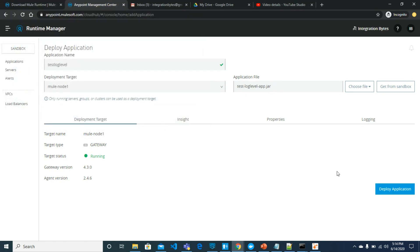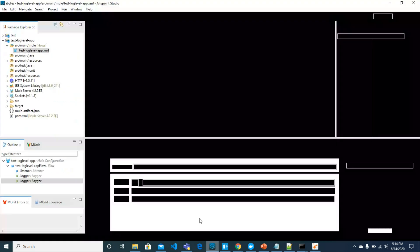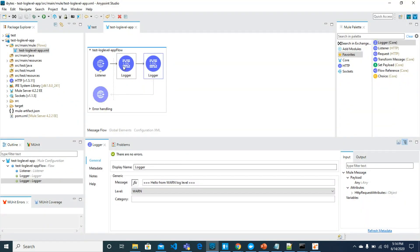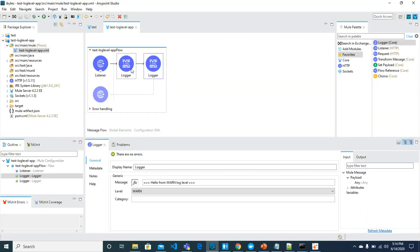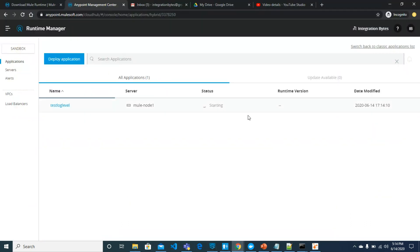Post level, and it should be your on-premise server. Select the file which I have already created. This jar is the Mule project that I just showed you. We have two log levels, info and warn, and we will see how we can change the logs dynamically. Application is being started.